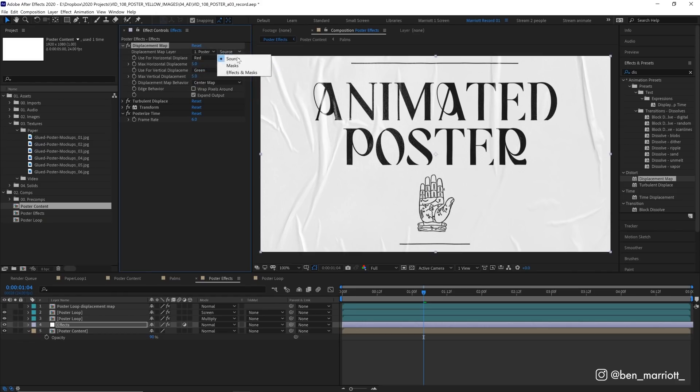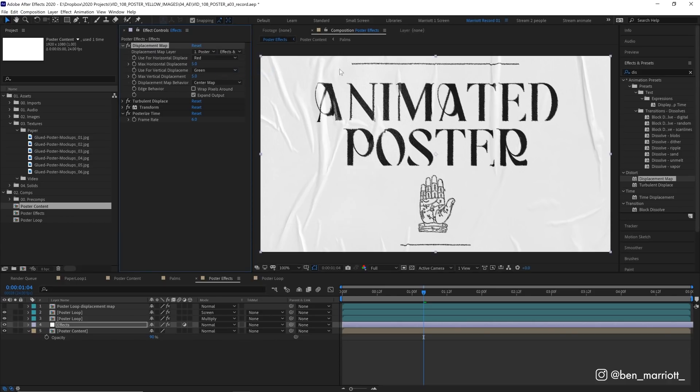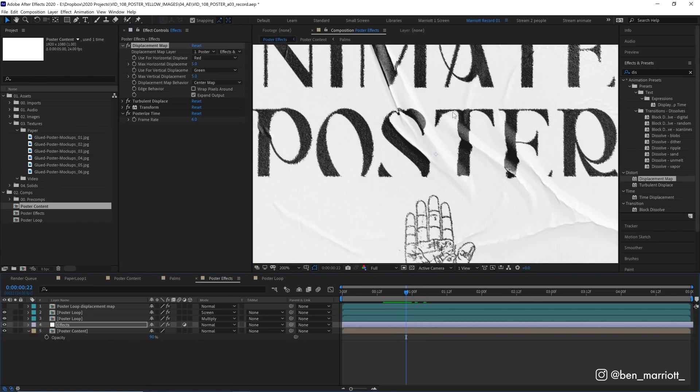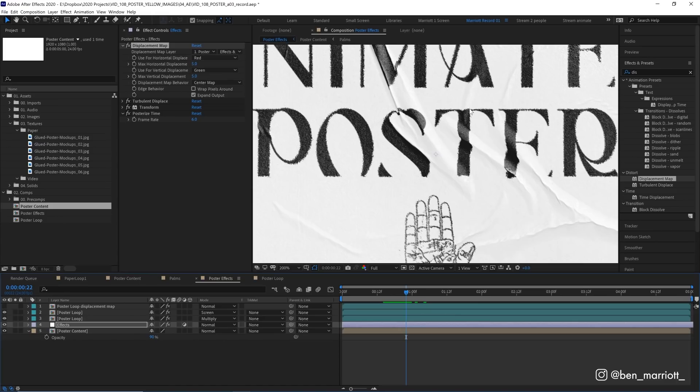Now we also want to change it from source to effects and mask because we wanted to take notice of that curves effect we've applied. There we are. Now we can see there's some real distortion happening. Let's zoom in. The first thing I can notice is that it's very fuzzy around the edges, but we are getting some nice warping around here with the sort of peaks and valleys of our poster ripples. But this fuzziness is because of too much black and white values and not enough grays in our displacement map.